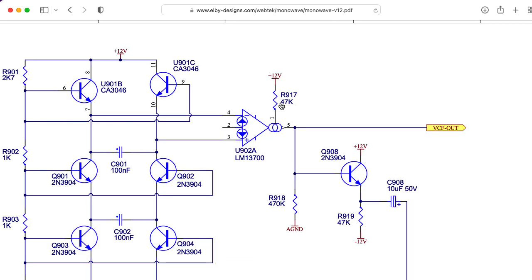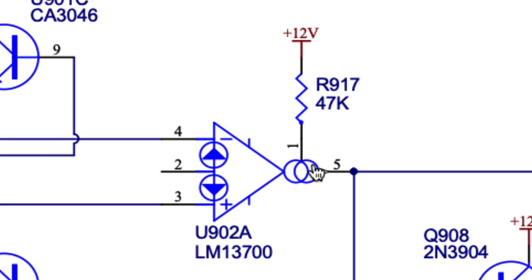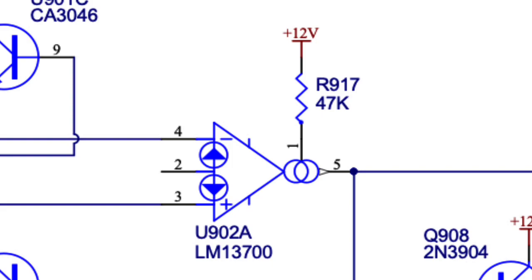So what's the bias current created by this 47k resistor? Well, the 47k is going from 12 volts to the input pin of the OTA, so we need to figure out what the voltage at the input pin of the OTA is. I should clarify the current input. I'm not talking about the voltage inputs.